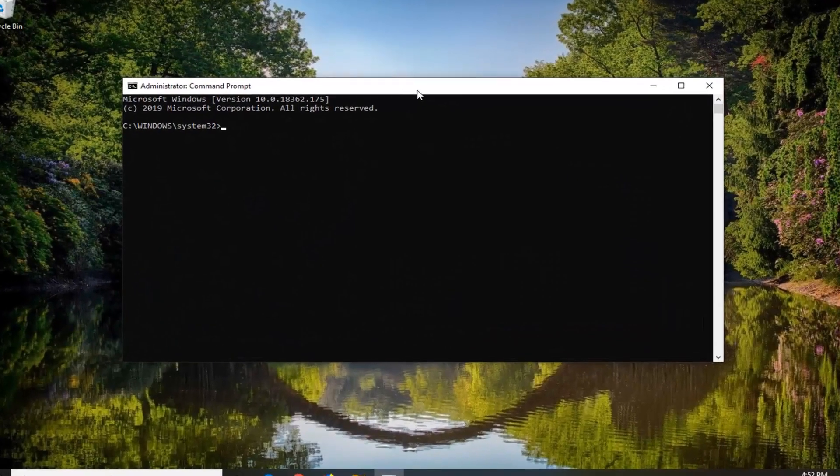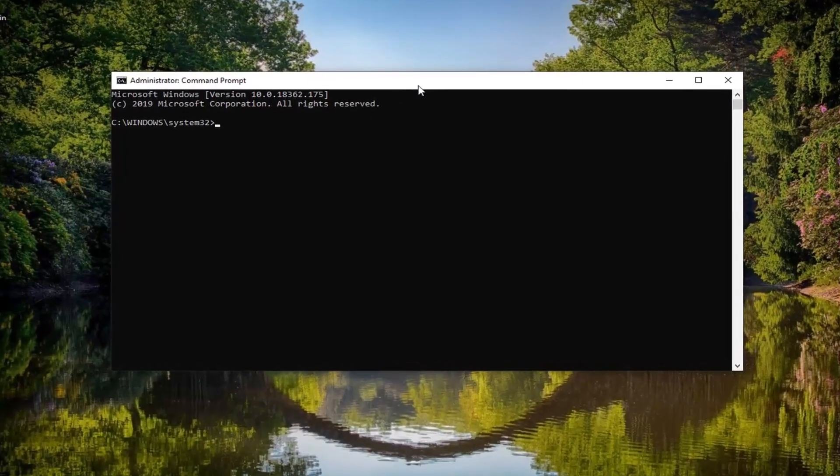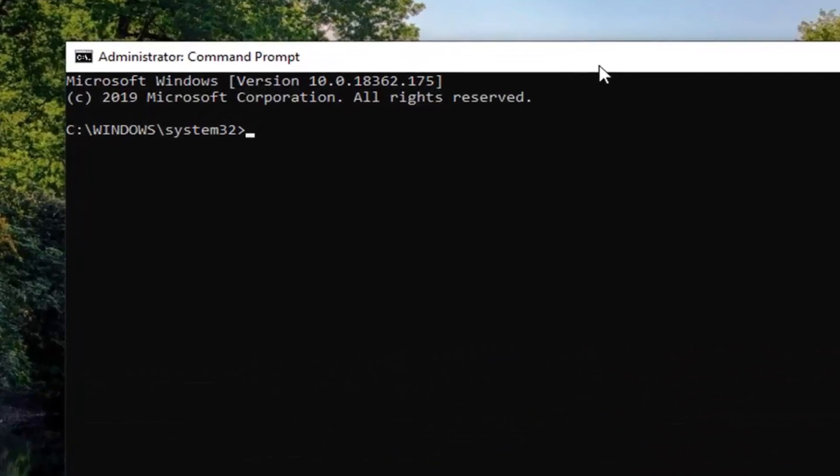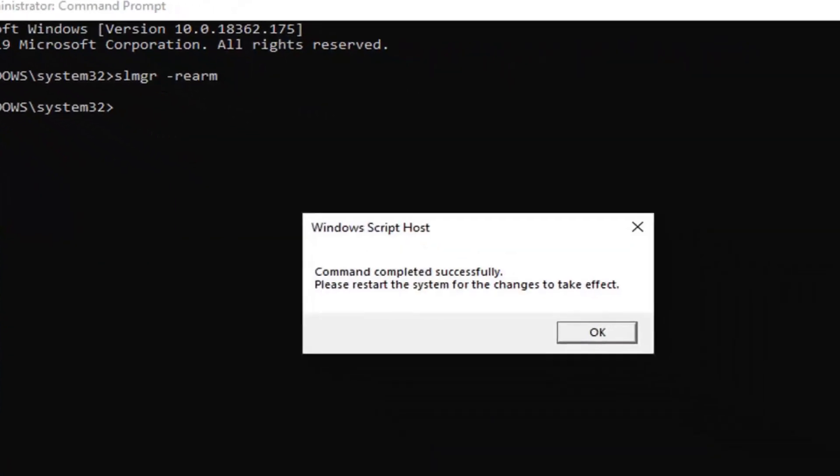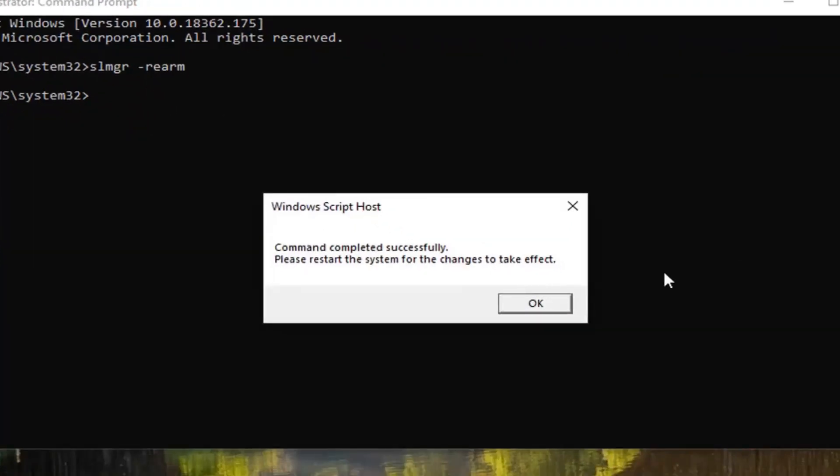Now in this elevated command line window, you want to type in SLMGR space minus sign rearm exactly as it appears on my screen. Hit enter on your keyboard. Should say command completed successfully. Please restart the system for the change to take effect.